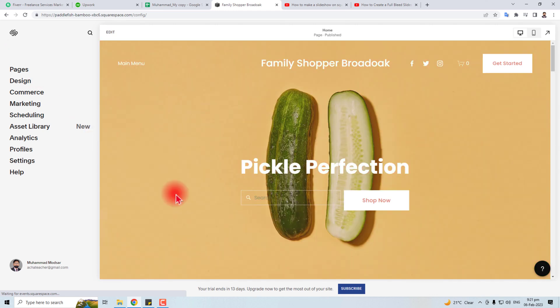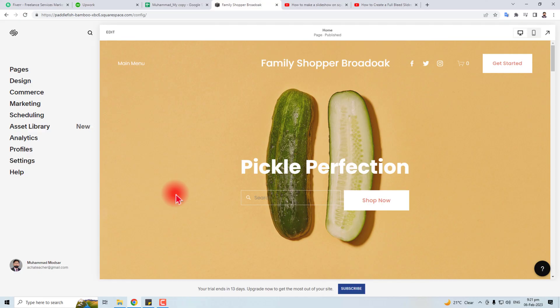This is the way how to add an image gallery on Squarespace. Thank you very much for watching this tutorial. Keep watching the next one.